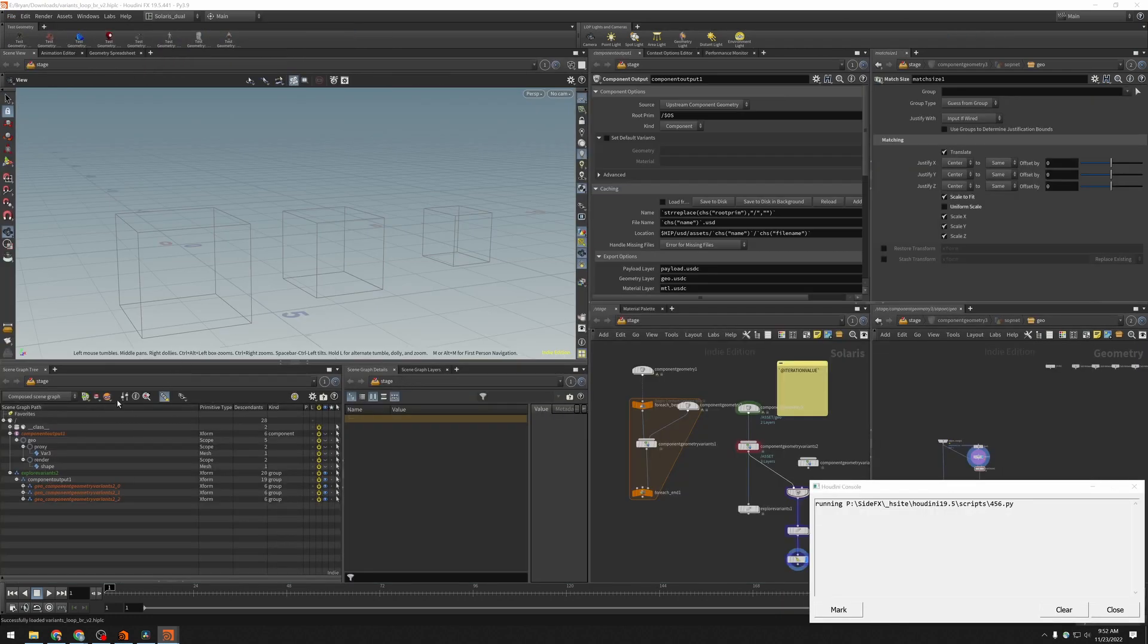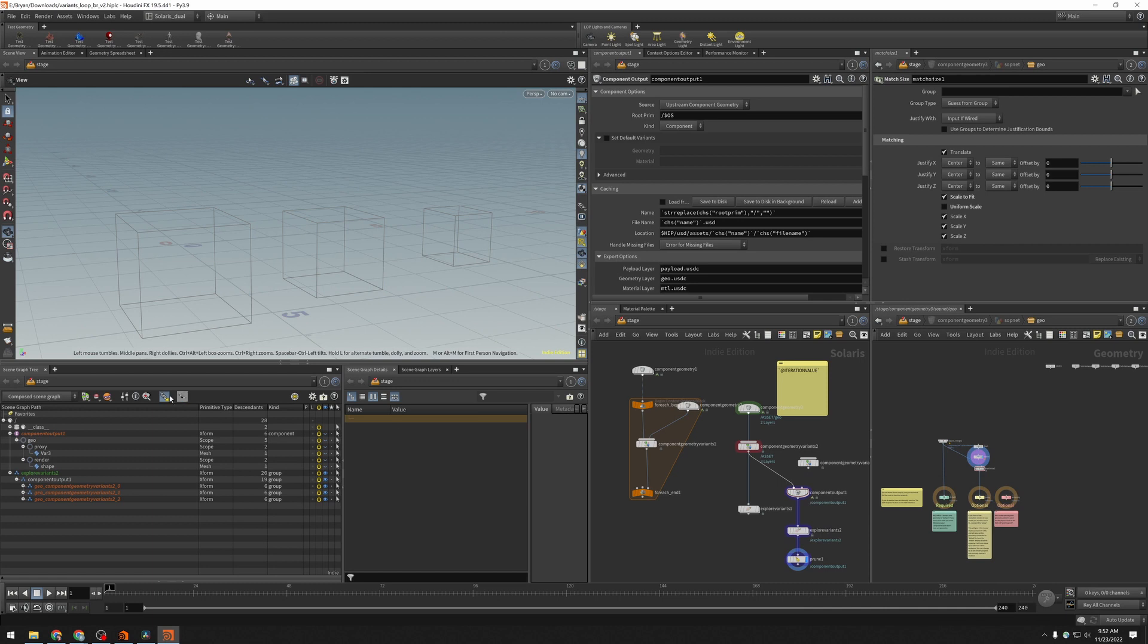And you'll notice over here, this button with the mask and the orange circle is already lit. That is the load payloads button, and this saves with your scene file.